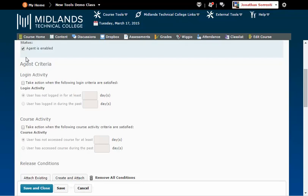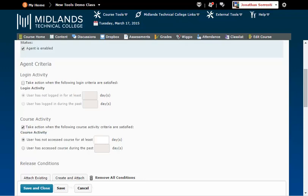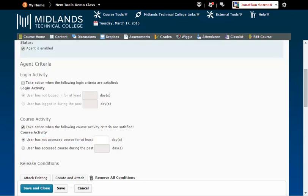In the Course Activity area, check the box for Take Action when the following course activity criteria are satisfied. Then, in the first field, user has not accessed course for at least blank days. Enter in the number of continuous days the student can be inactive before getting notified. Example: seven days.